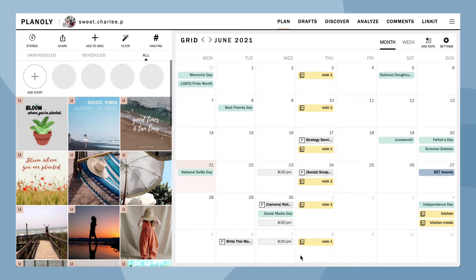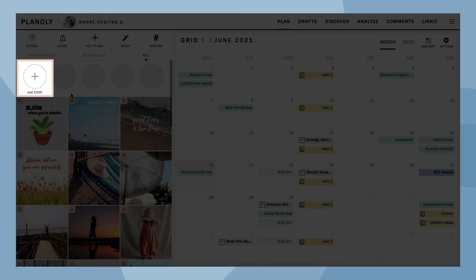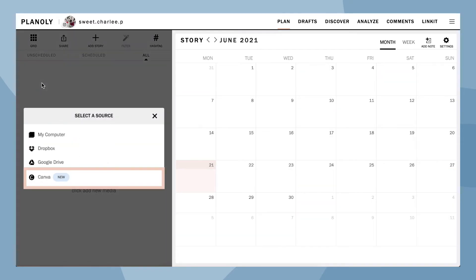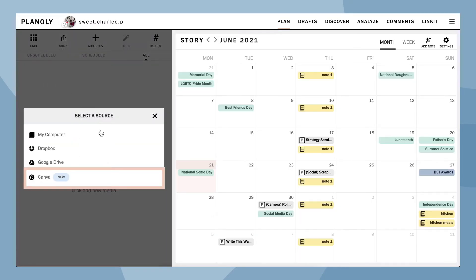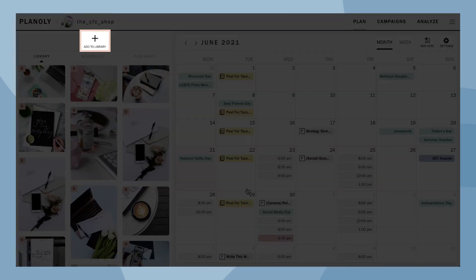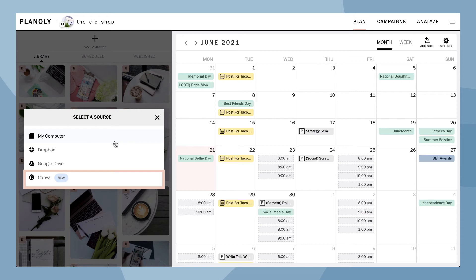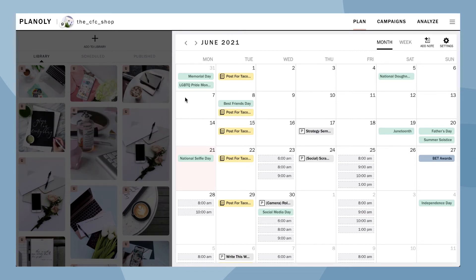You can also access Canva by selecting Add Story from Stories Planner to plan your IG stories, or add to library on Pin Planner for your Pinterest content.